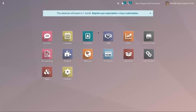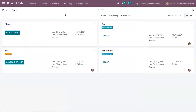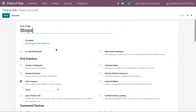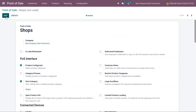Now let's see how this configurator is used in point of sale. Here we have our point of sale dashboard. Let's open the settings of our shop. In the section 'Point of Sale Interface' you can see that the product configurator feature is not yet enabled for our shop. After enabling it, just save the point of sale settings.